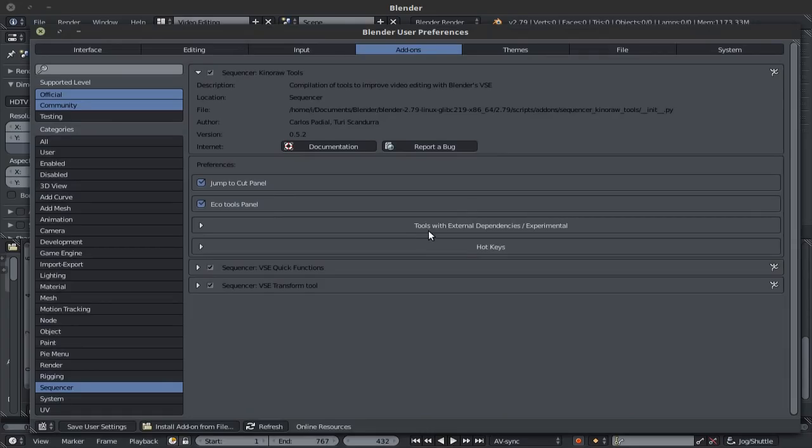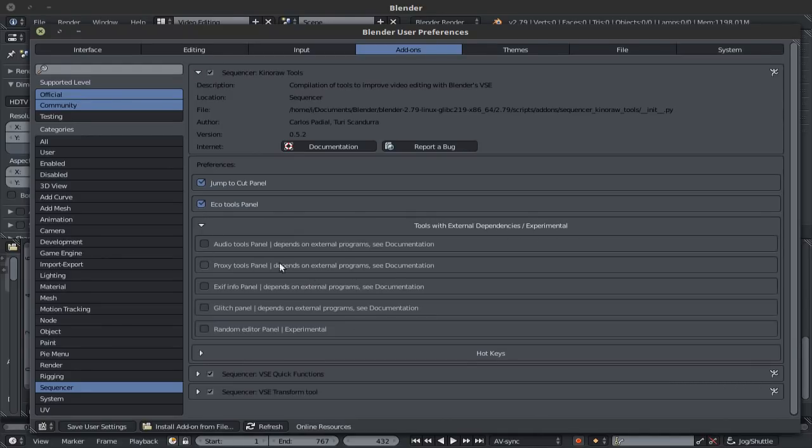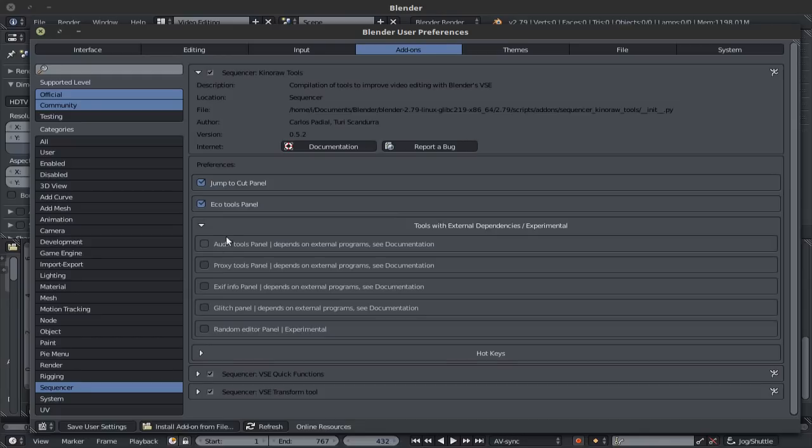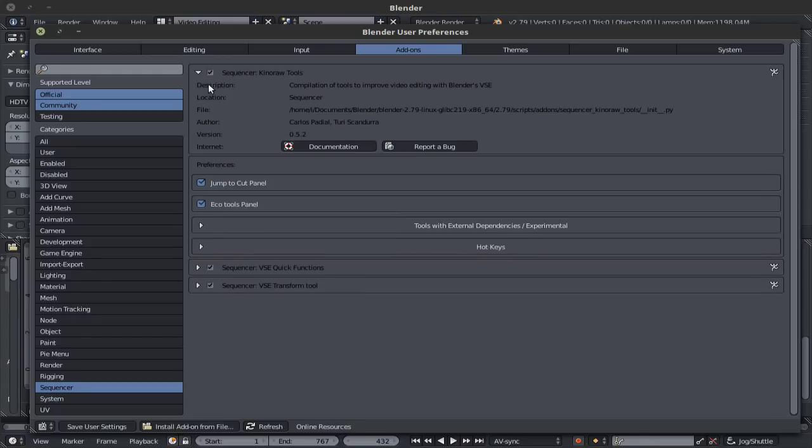Now we also have the tools with external dependencies in experimental. I won't be covering these because some of these only work in Linux, you have the experimental one, and most of these depend on external programs. The audio tools panel, for example, only works on Linux, and I'll show you how to do this in a future episode.